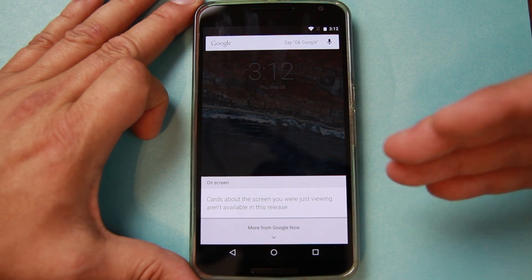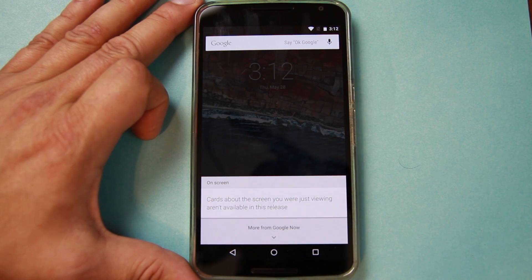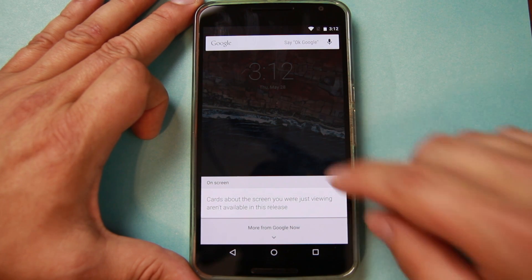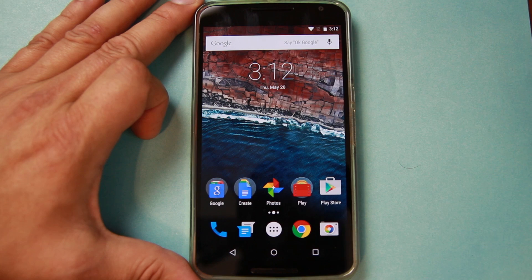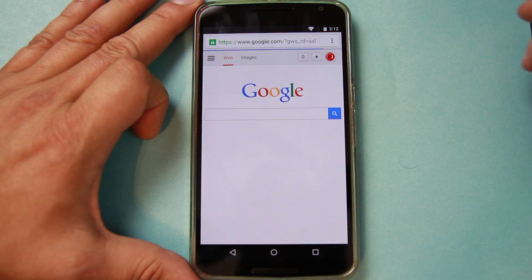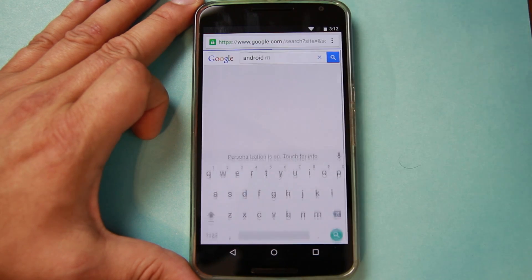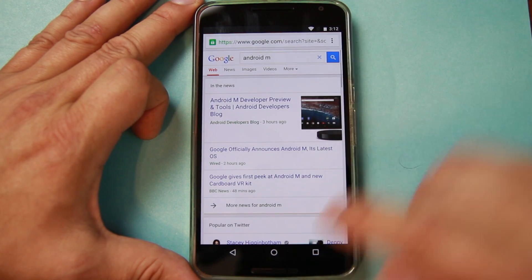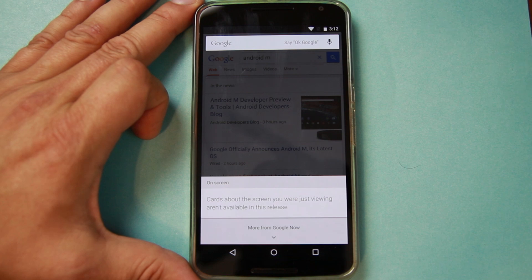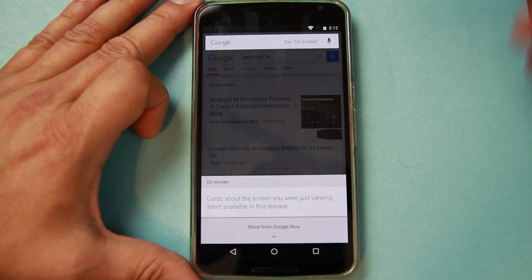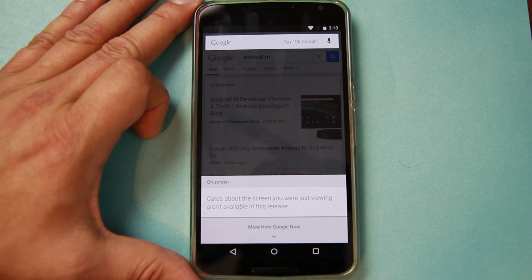In the preview, you can see this has not been enabled. Right here it says cards about the screen you were just viewing aren't available in this release. So when Android M becomes official, you'll be able to go to something in Google — maybe you're looking at Android M — and you just hold this down and it's going to give you even more information about what you're searching for or viewing. Maybe you're on YouTube and it'll bring up the YouTube information for the YouTuber or something like that. That's going to be really awesome.